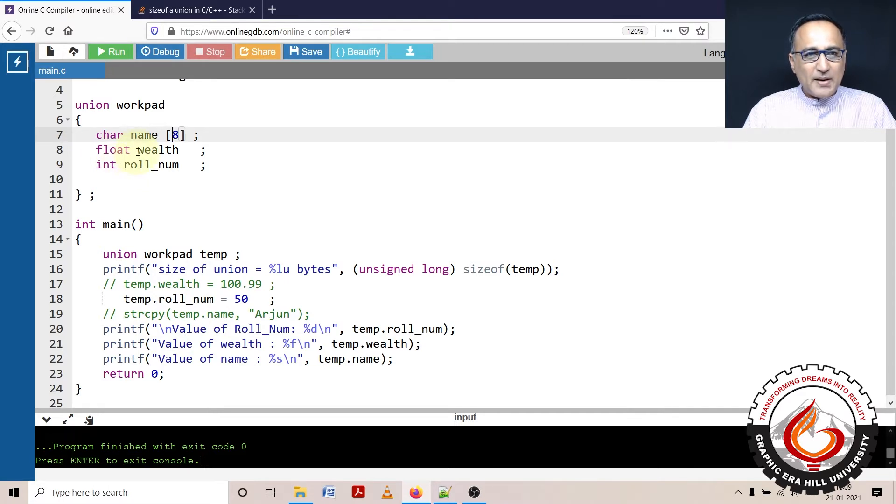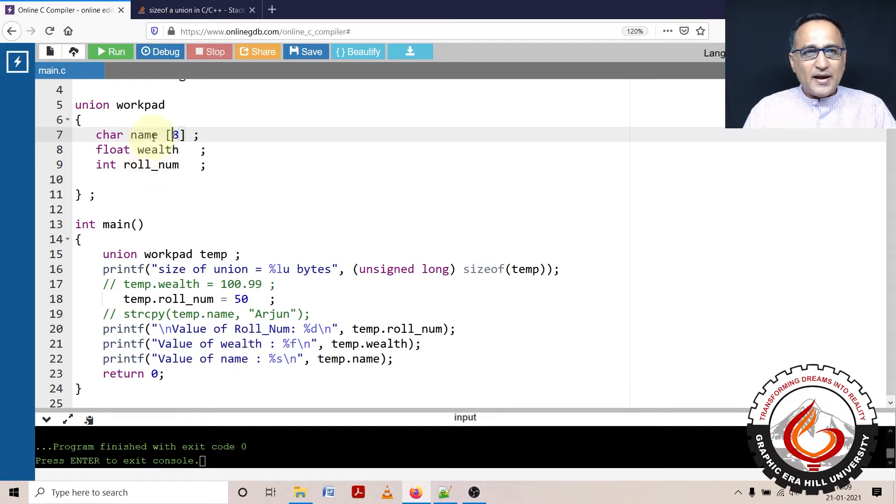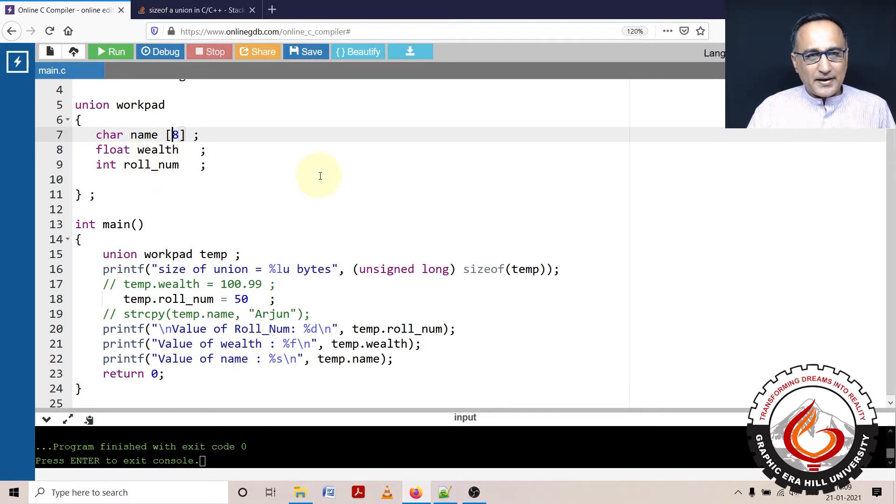I am assuming wealth and roll number are both 4 bytes each on this particular machine, and name, each character occupies a single byte.